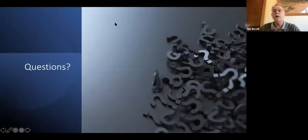We'll stop there and see if there are any questions.